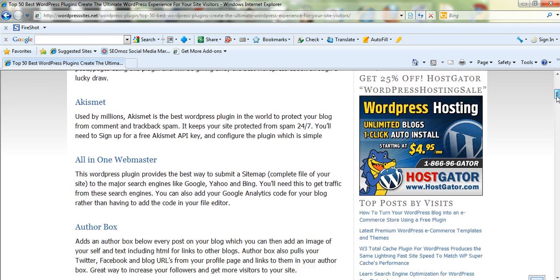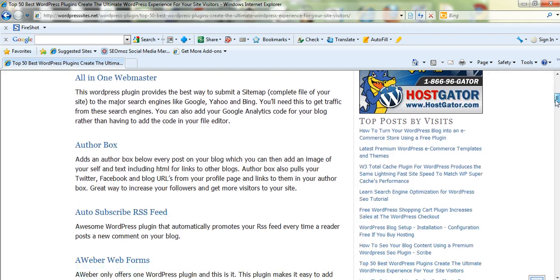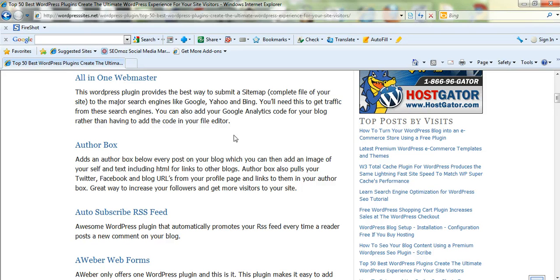Akismet, that's anti-spam. All-in-One Webmaster, fantastic when you set up your blog to submit your sitemaps and also to add your Google Analytics code.